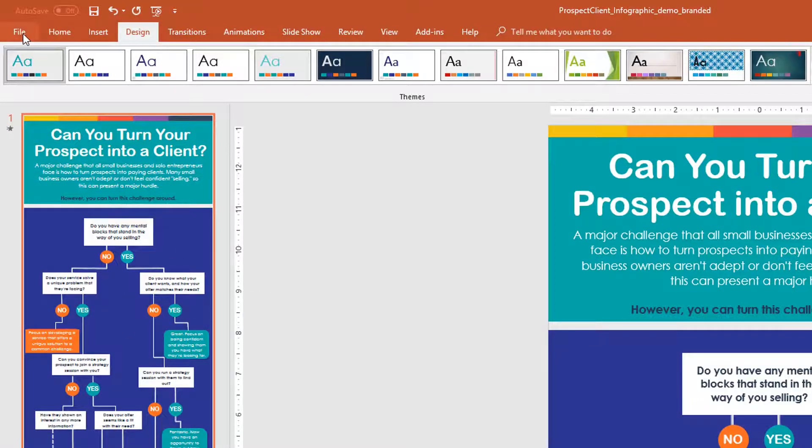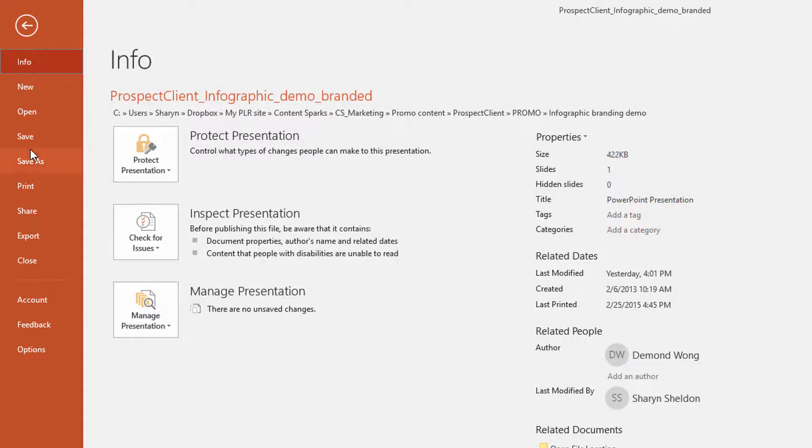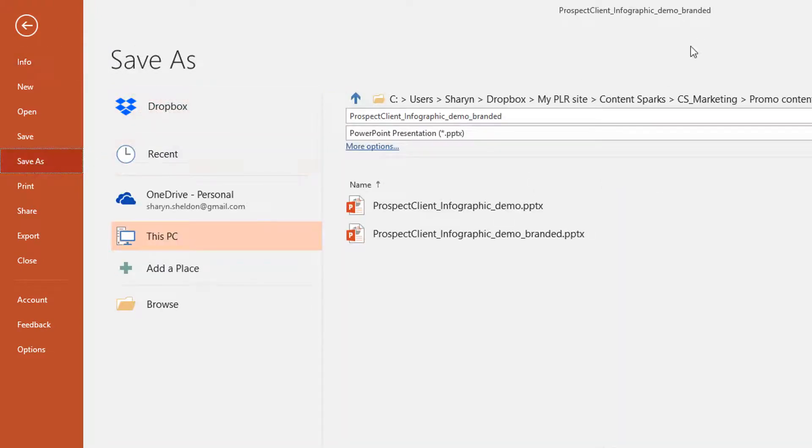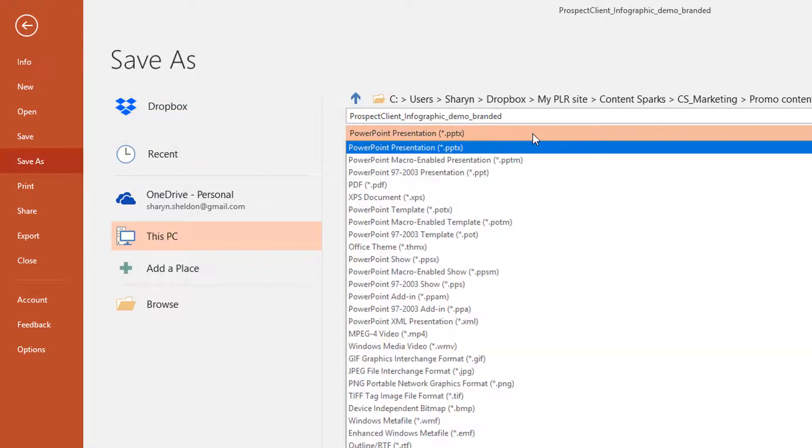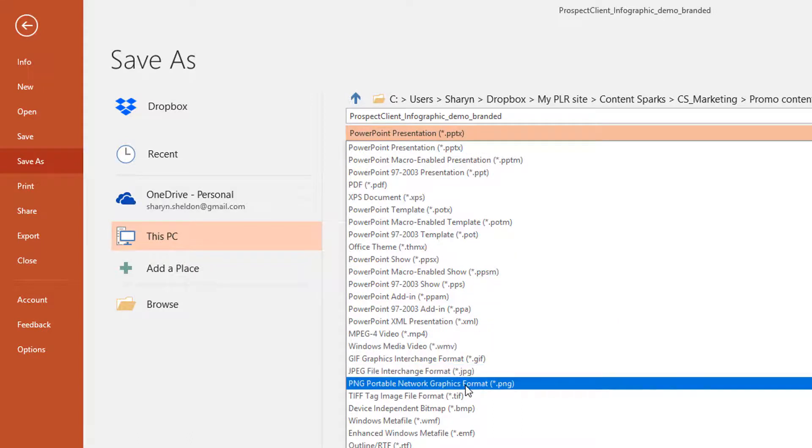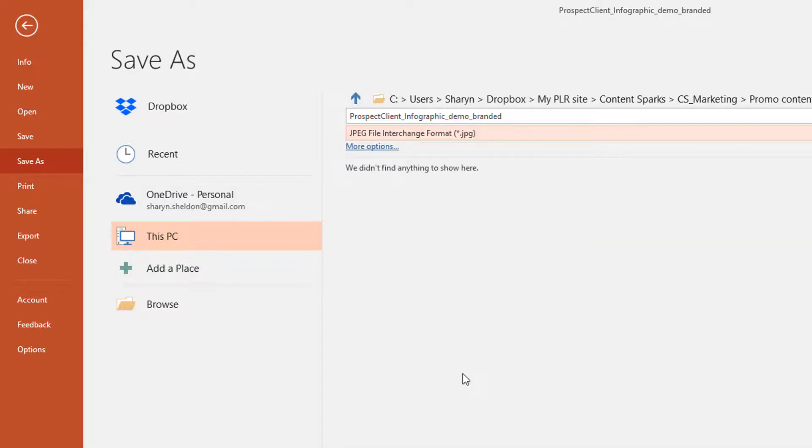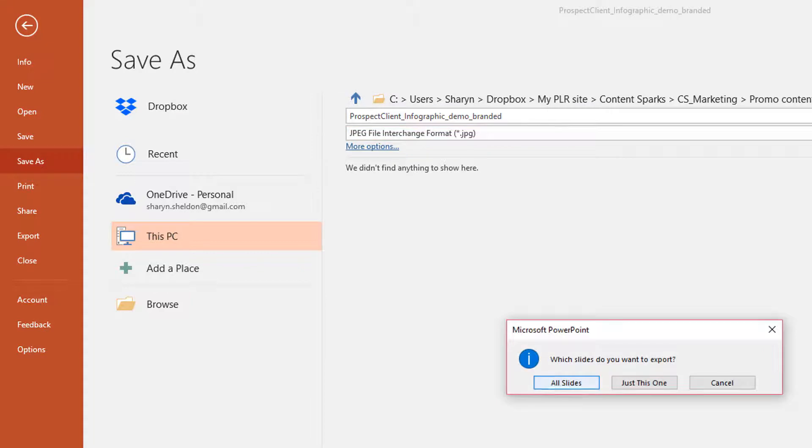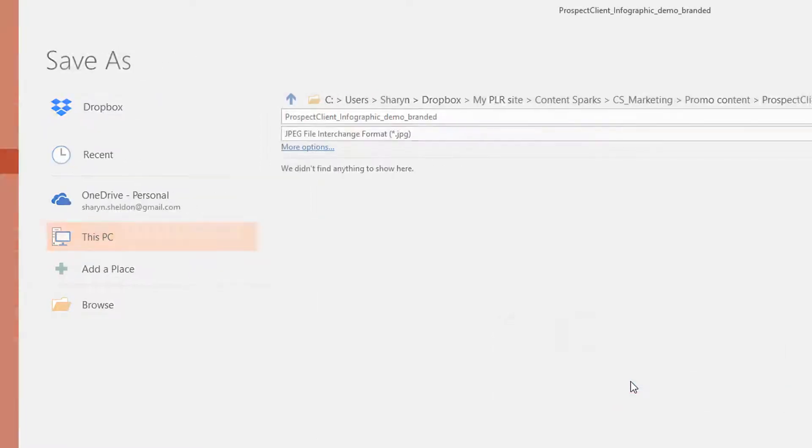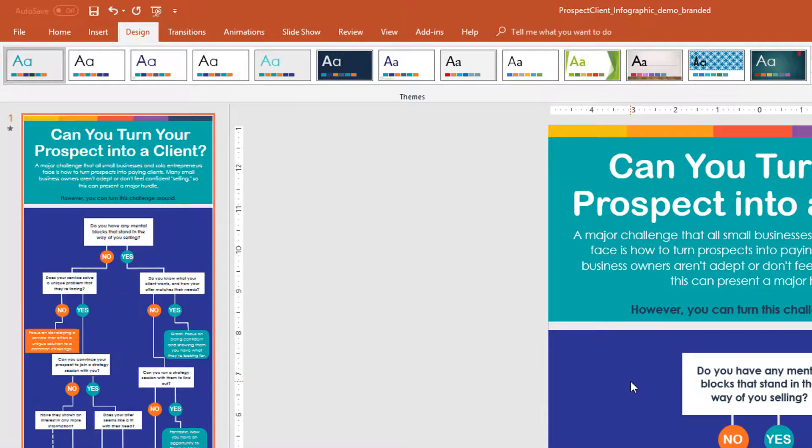Otherwise you go into file, save as, and then you can change the file name here to be either a JPEG image or a PNG image. Let's do the JPEG because that's a little bit smaller size and perfectly fine for sharing on social media. And it'll pop up with this. Which slides do you want to export? All slides or just this one. We only have one here, but if you had multiple ones with graphics, you could click on all slides and each one would become an image in a folder, separate images. So we'll just click on just this one.